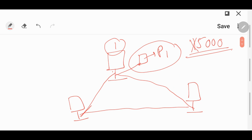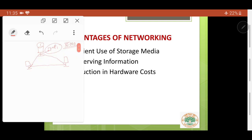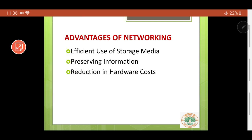Therefore, this leads to a reduction in hardware cost. What is hardware? The physical components of a computer which can be touched and felt are known as hardware. So here, instead of three printers, as we are able to do our job with just one printer, our hardware cost has been reduced drastically. This is also one of the advantages of networking.